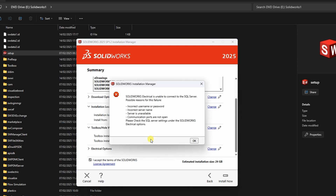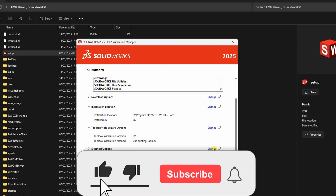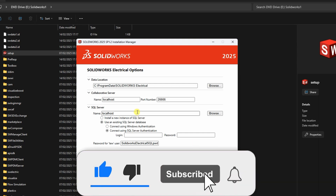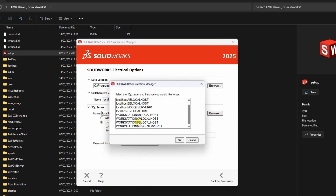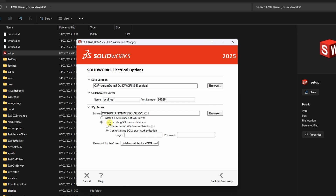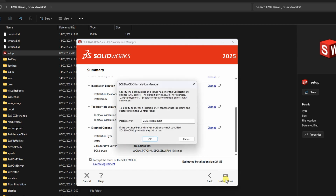The second issue is the SKULE Server Error, which usually comes up during the initial stage of the electrical installation. Fix Method 1: Connect to an existing SKULE Server. Under the electrical options, click on Change, then click Browse next to the SKULE Server name. From the list that appears, select the last available option. Make sure to check the box for Connect using Windows Authentication. Click Back to Summary, and then Install Now. If this method doesn't work, try the next one.